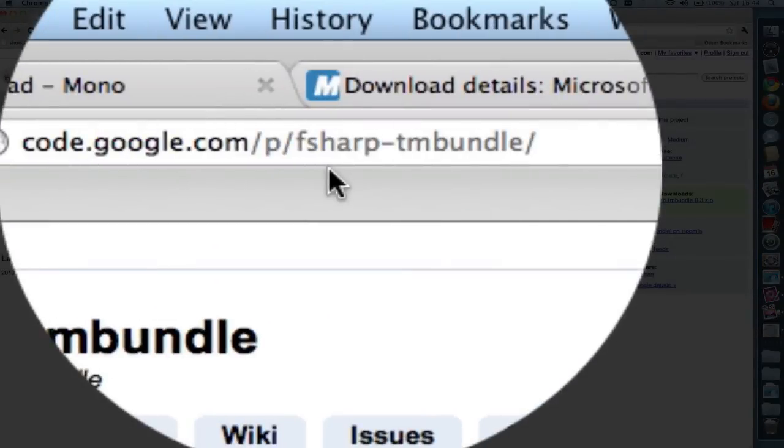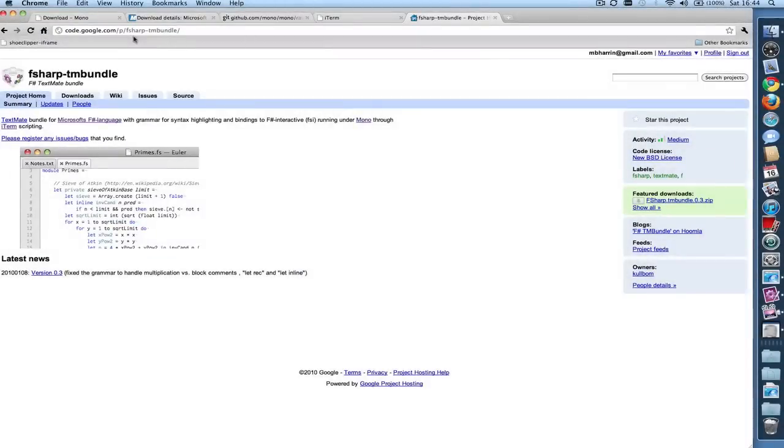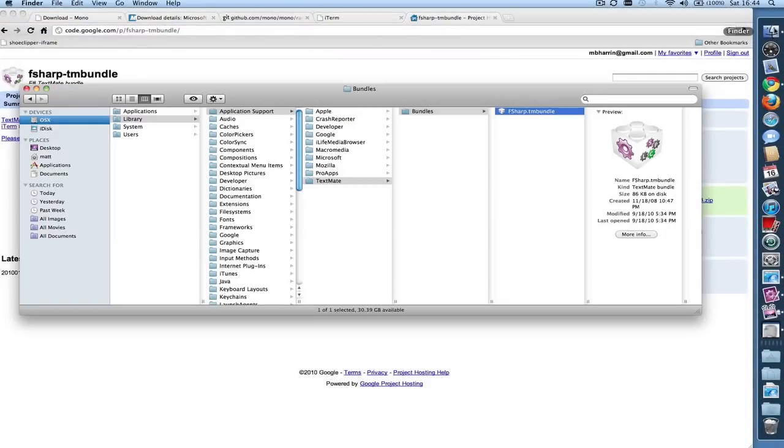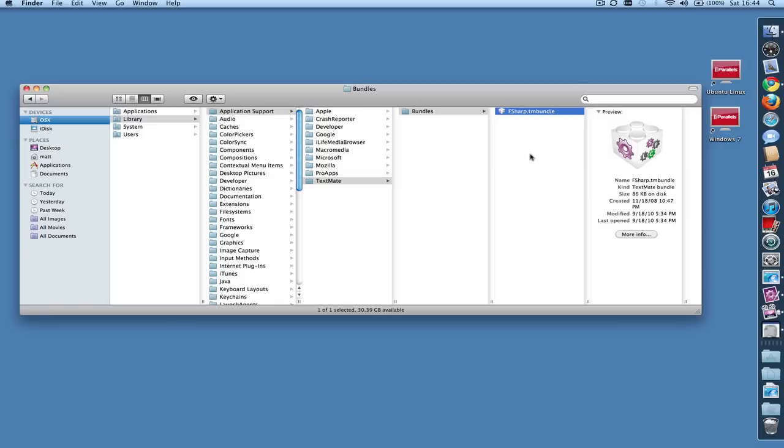So download it and then place the resulting bundle into your library application support TextMate bundles directory. And it's called Fsharp.tmbundle. And then launch TextMate.